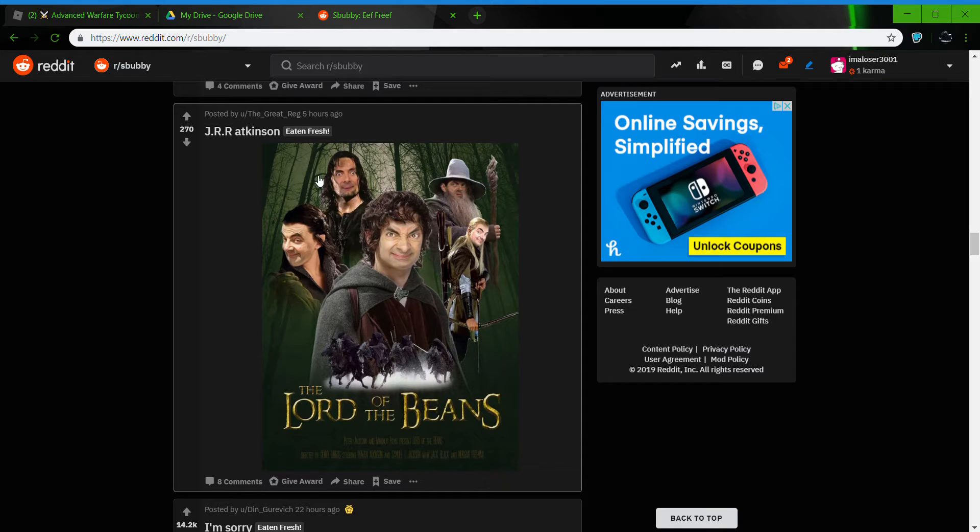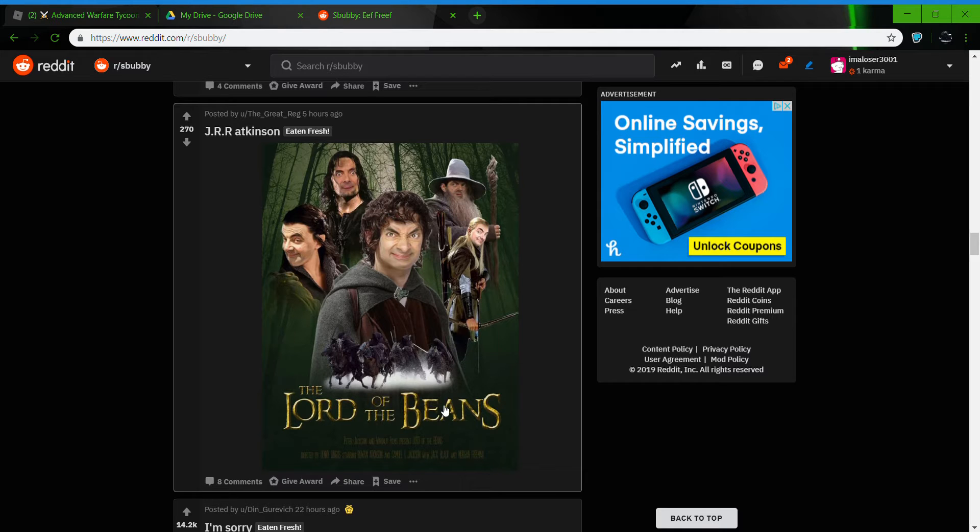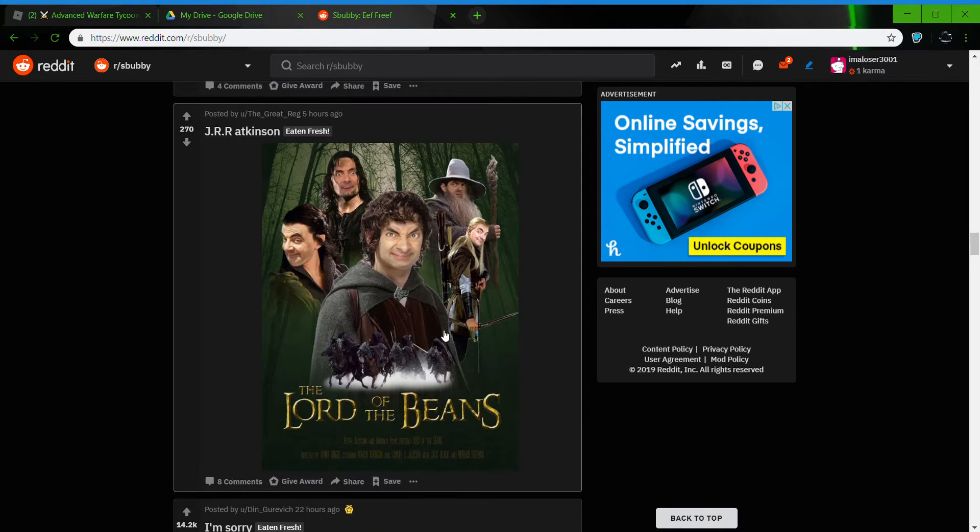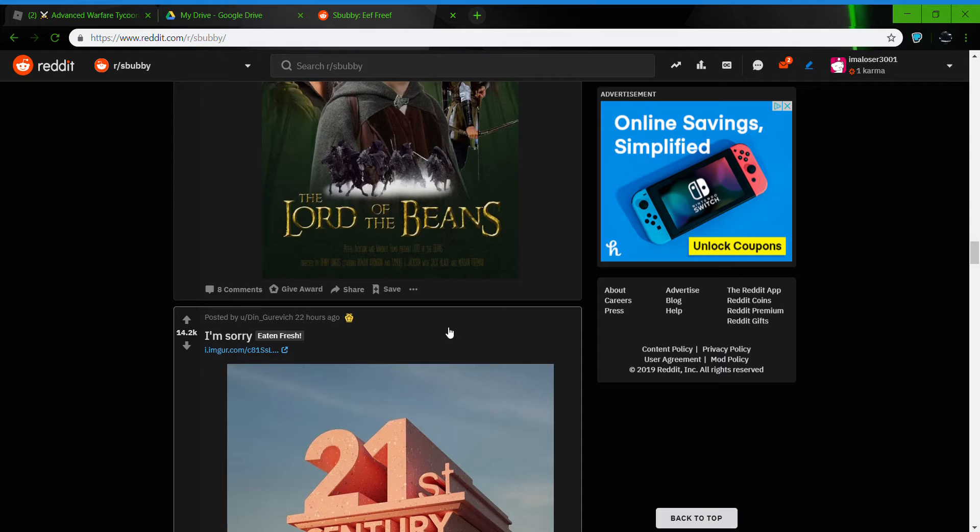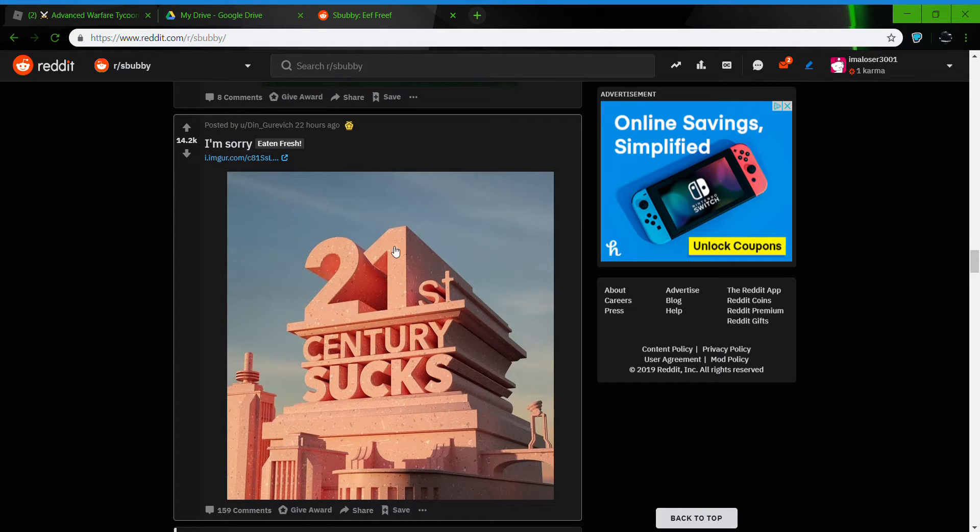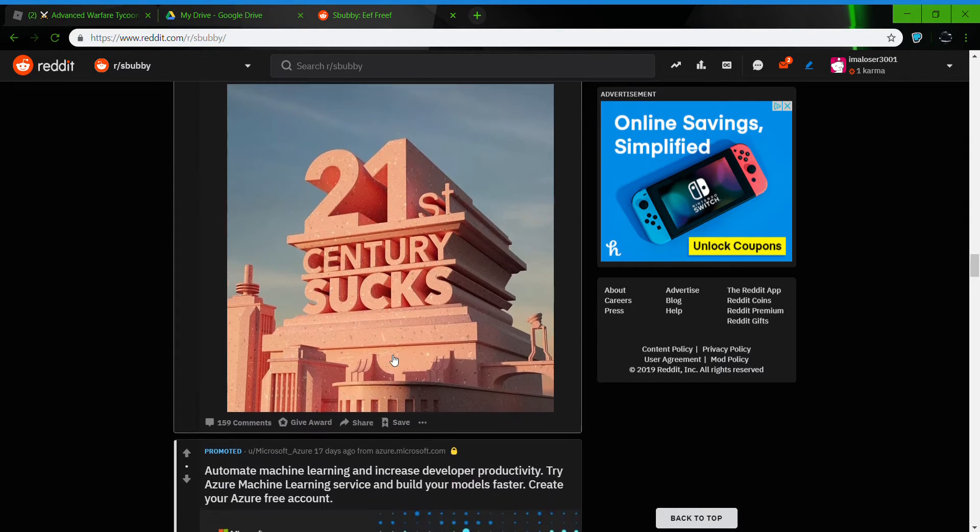J.R.R. Atkinson, The Lord of the Beats. I've never actually watched one of the Lord of the Rings movies. I'm sorry. 21st century sucks. Yes, that's true.